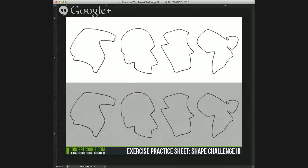I always see that users do a good response when we do these shape challenges, and I think it's because they're a fun way to practice your skill set without having too much pressure on it.